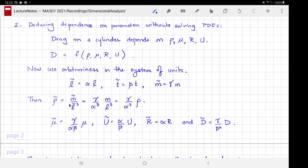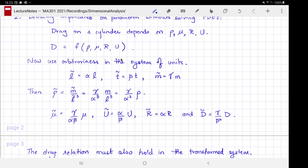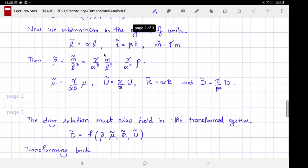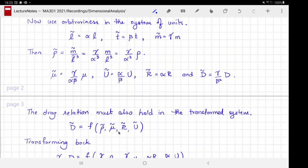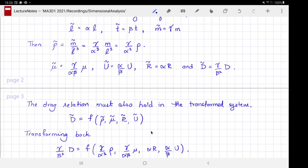In the new system of units: the new density is the old density times γ/α³; the new viscosity is the old viscosity times γ/(αβ); the new velocity carries a factor of α/β; and similarly for radius and drag. As a matter of physical law, the same functional relationship between drag and the four parameters must hold in the transformed units, so long as we are consistent.